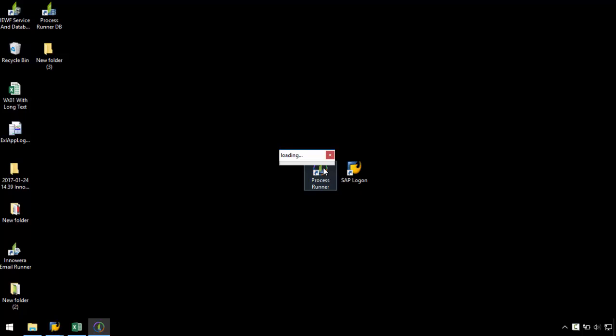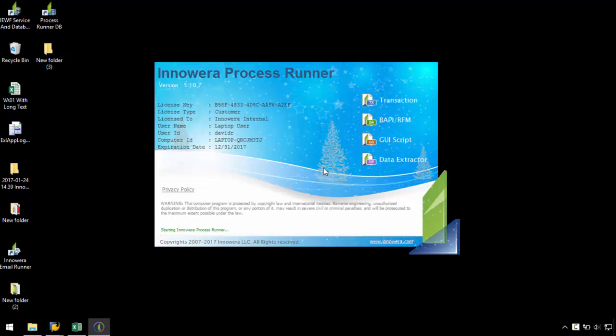I am going to start by opening up ProcessRunner and selecting the transaction technology.